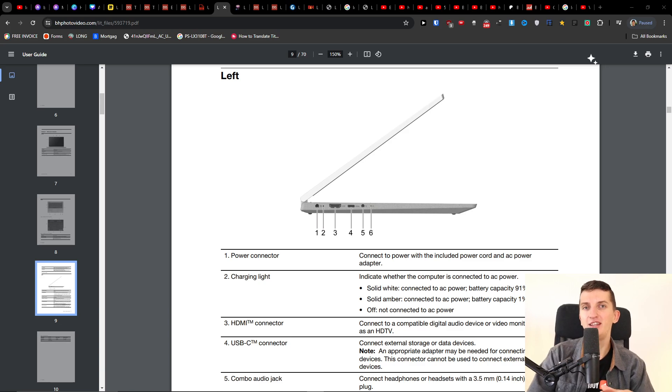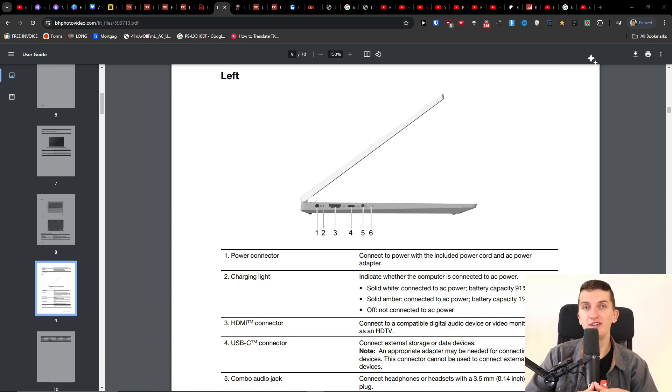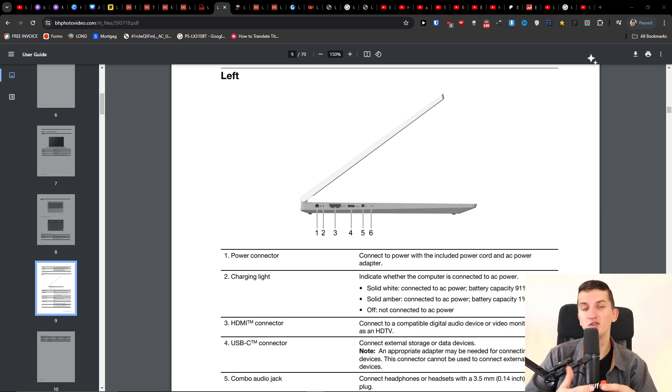Hey there guys, my name is Marques and in this video I'm going to show you how you can fix the issue with your Lenovo IdeaPad Flex 5 if it's not turning on. So there are two things that you can try.